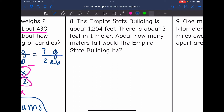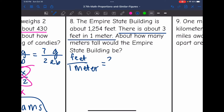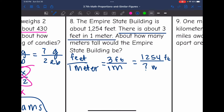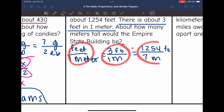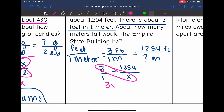Number 8 says the Empire State Building is about 1,254 feet. There is about 3 feet in 1 meter — about how many meters tall would the Empire State Building be? Let's set up our words first: we're comparing how many feet are in 1 meter, and they want us to use this estimate of about 3 feet per meter. The Empire State Building is 1,254 feet — how many meters is it? So the proportion is 3 over 1 equals 1,254 over x.